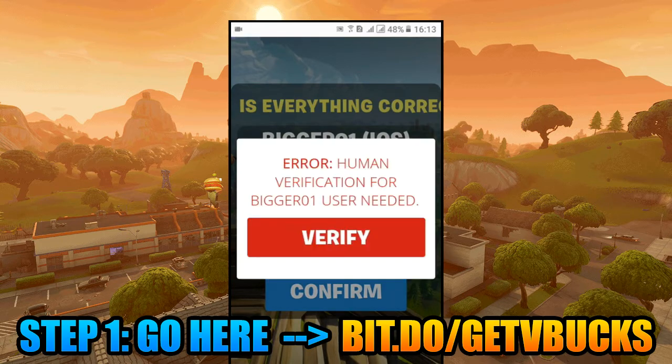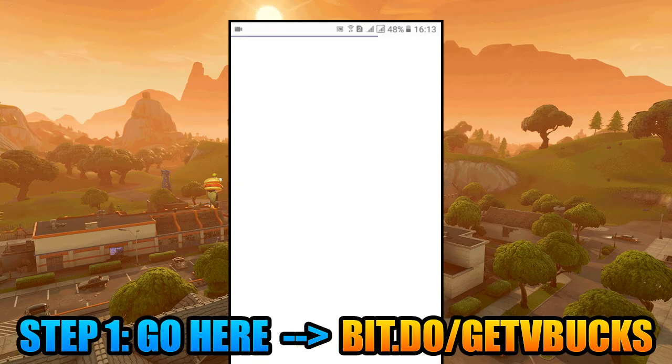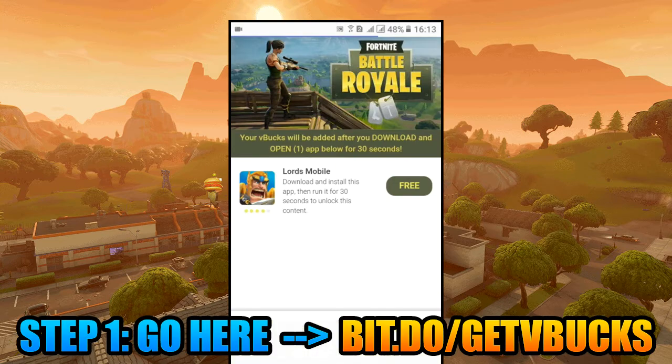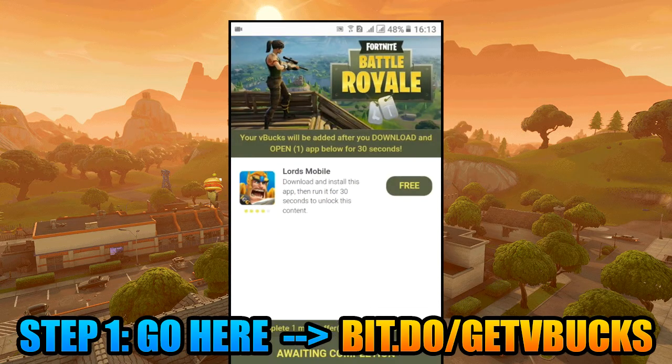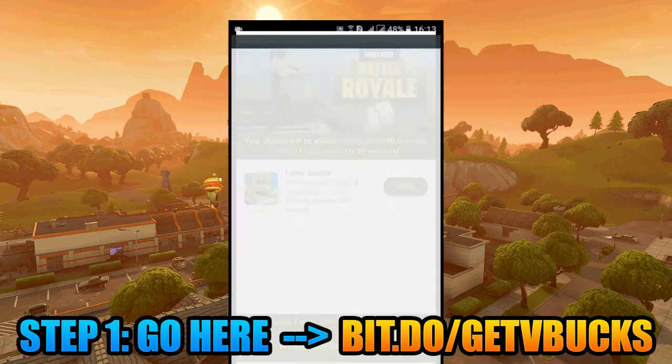And this is our last step. Verify that you are a human being. This one is pretty easy. After downloading this app, play it for 30 seconds.